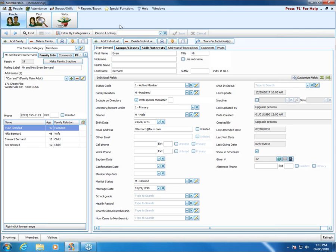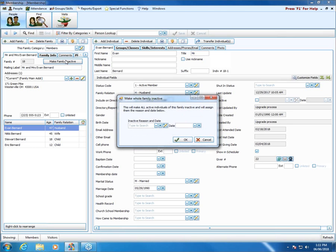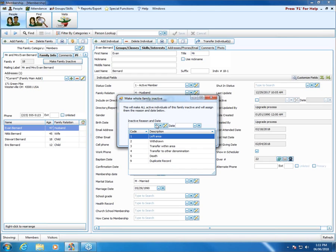If a whole family leaves, if you look in the upper left on the actual family tab, there's a big button that says 'Make Family Inactive.' I think this is so slick — it's so fast now. If this whole family has left the church and I want to mark every individual inactive, I can just click this button. It tells me: 'This will make all active individuals of this family inactive and will assign them the reason and date below.' So now I can choose a reason — they left the area — and I'll enter the date they told us.